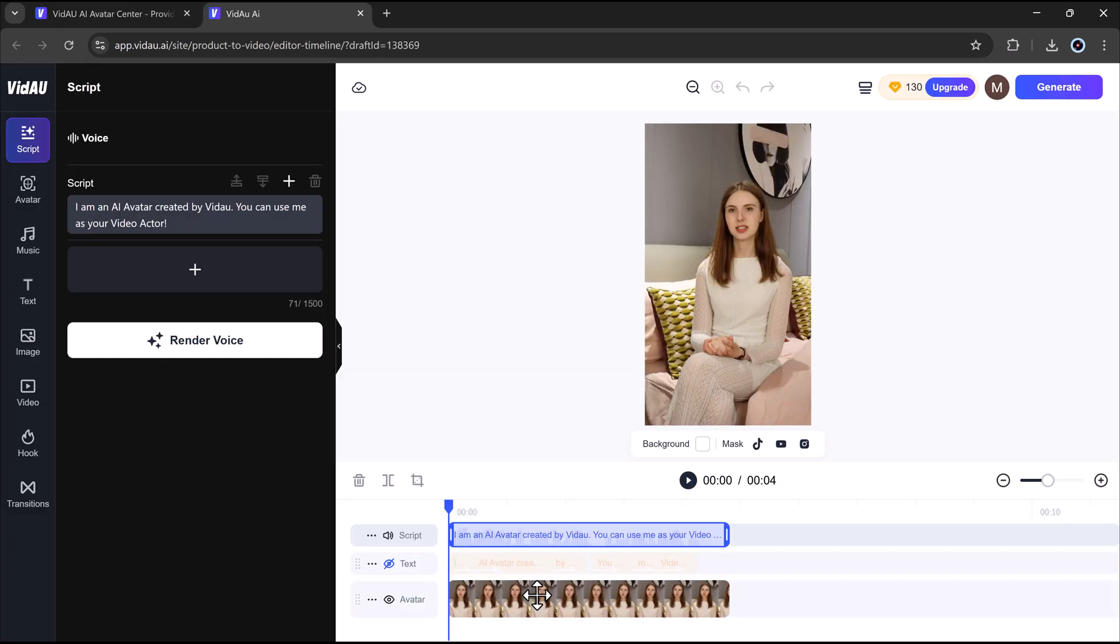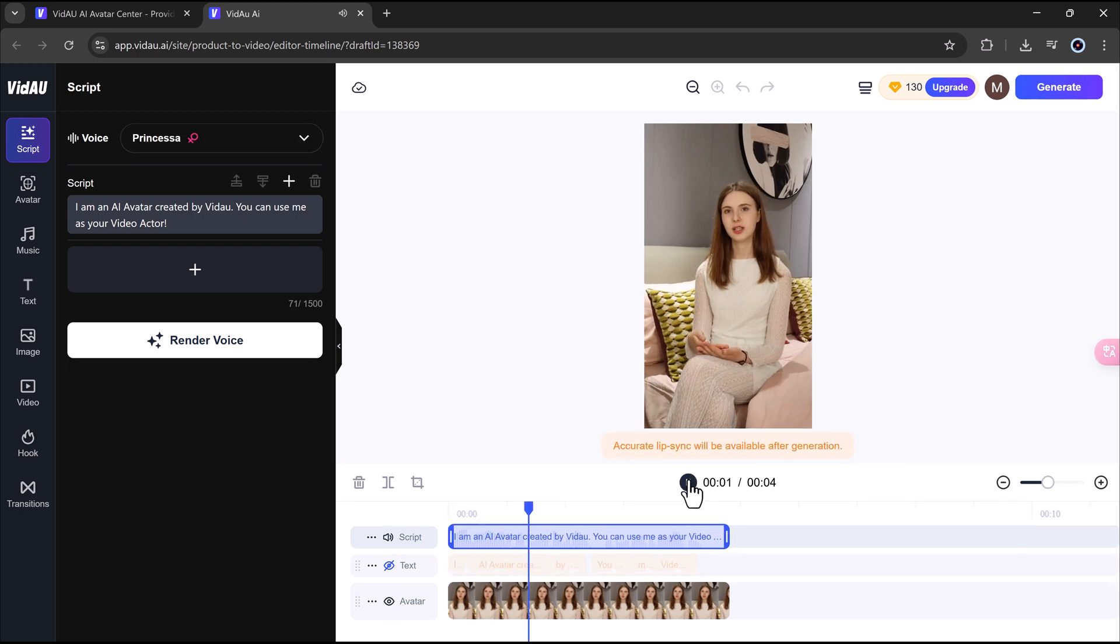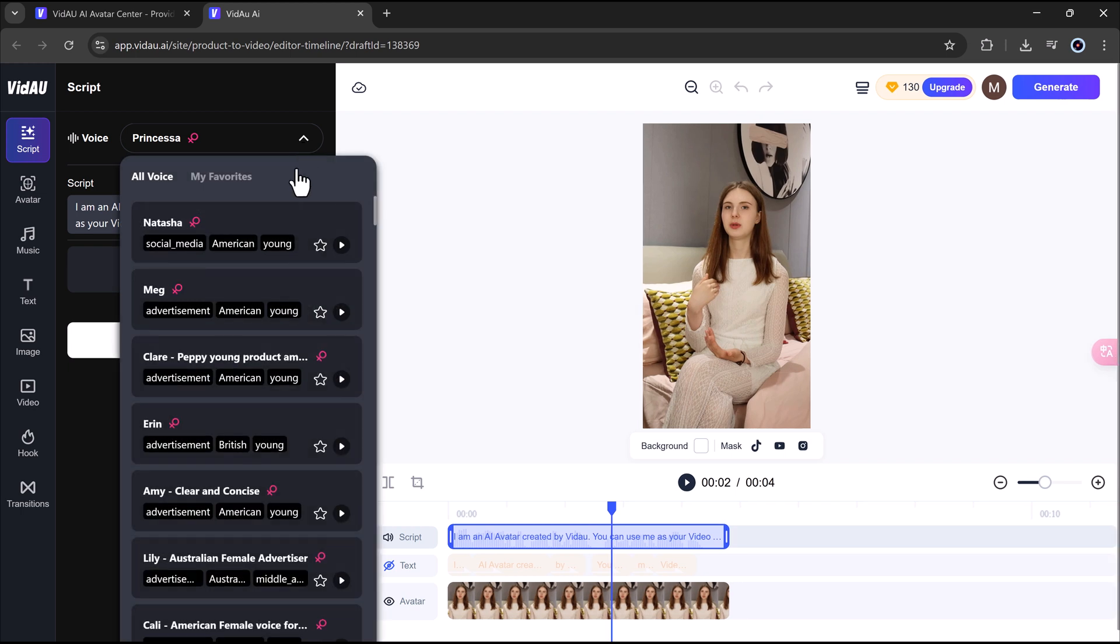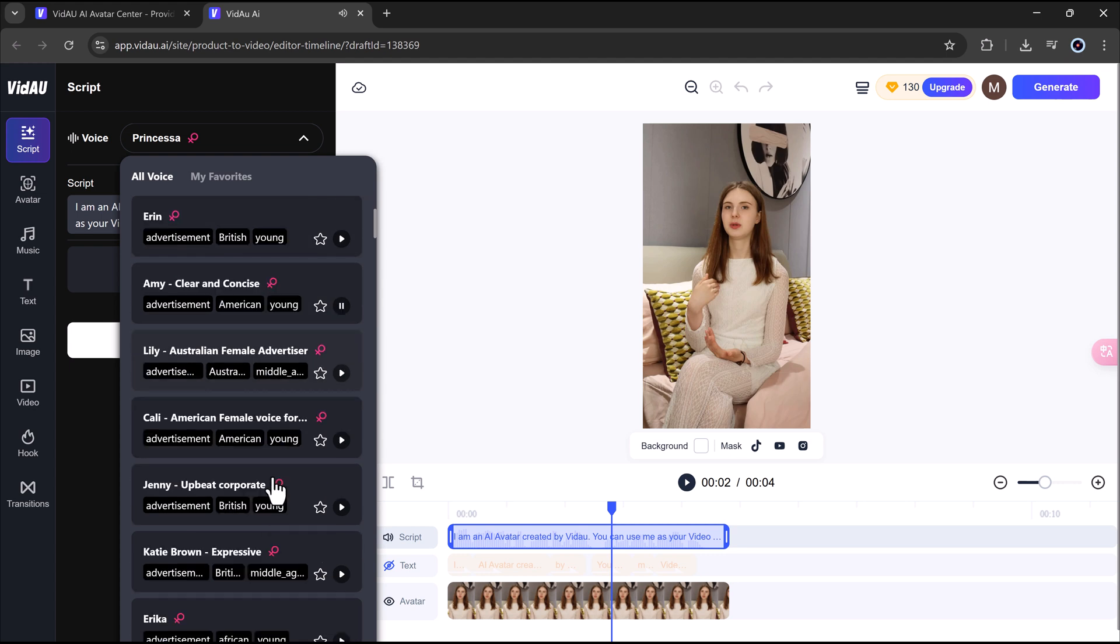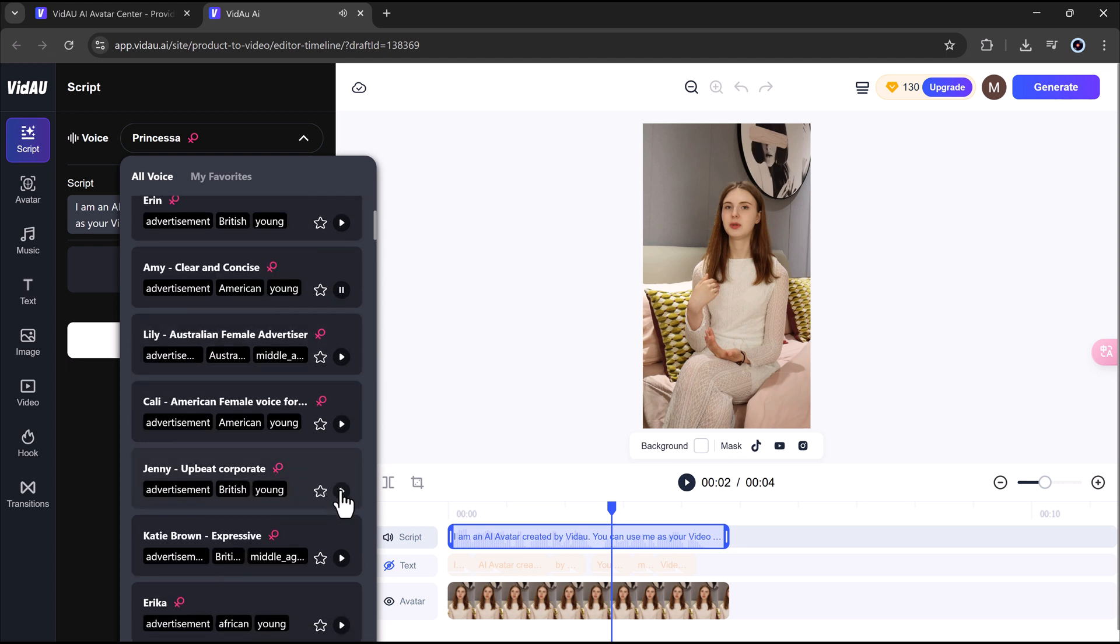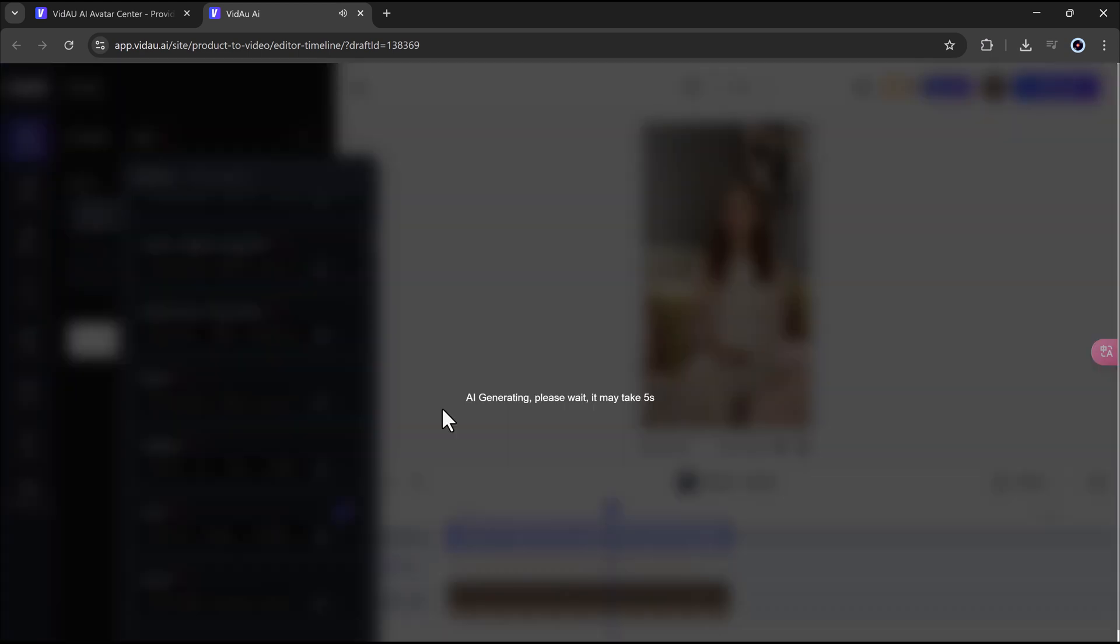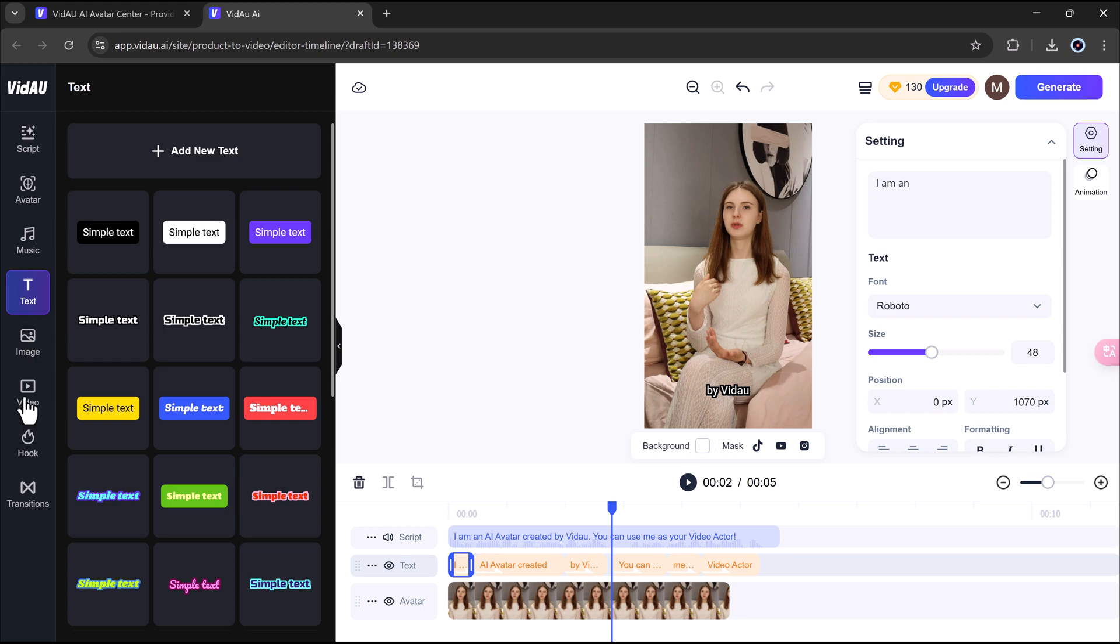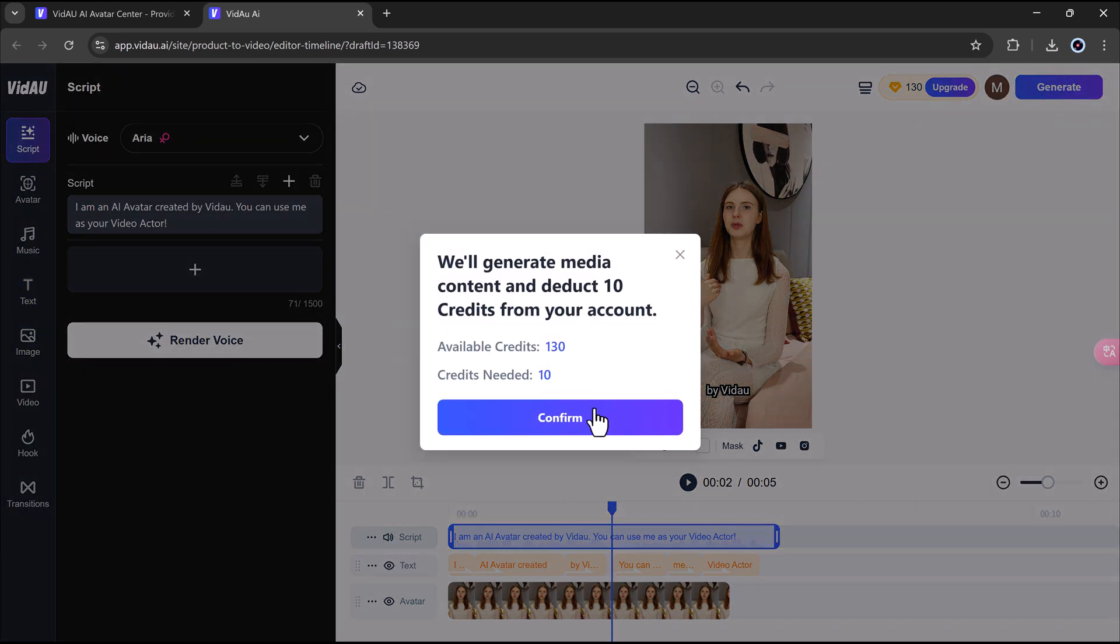You'll be taken to the editing panel where you can fine-tune your video. Edit the script, swap the avatar, add background music, transitions, and effects. Include images, clips, text, or hooks to make it more engaging.